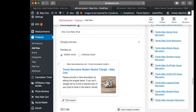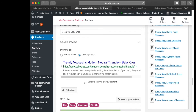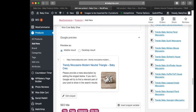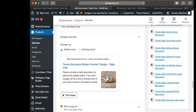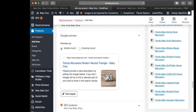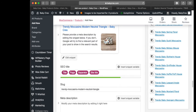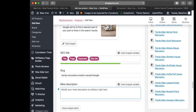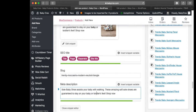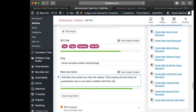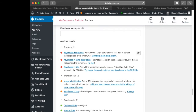You'll see mobile result and desktop result. We're working with mobile results right now. Click 'Edit Snippet' and here is your meta description — I'm going to paste mine here and show you what's wrong with just copying and pasting.